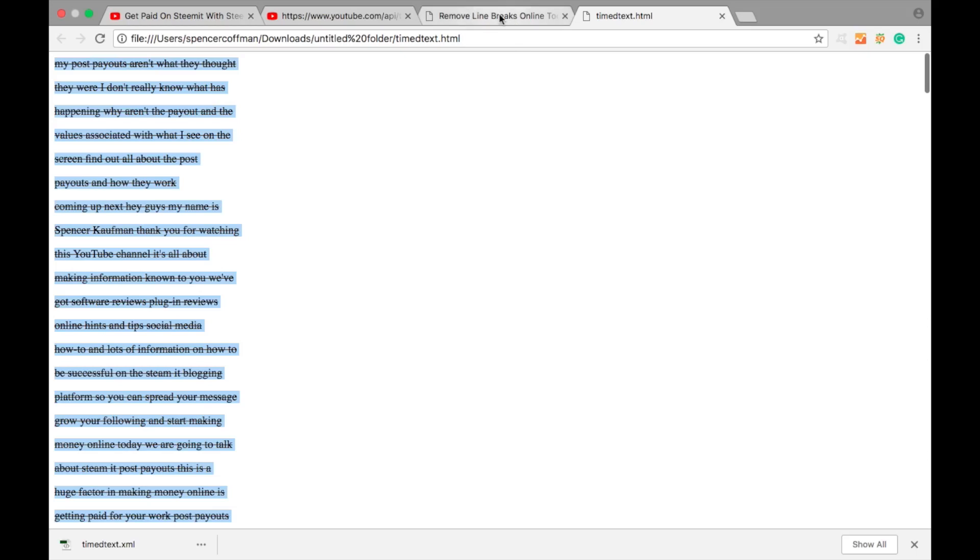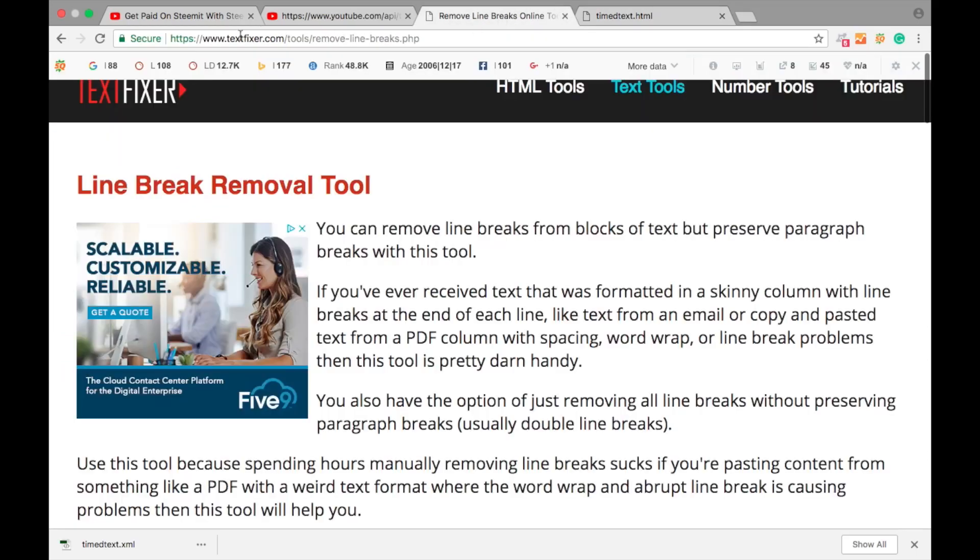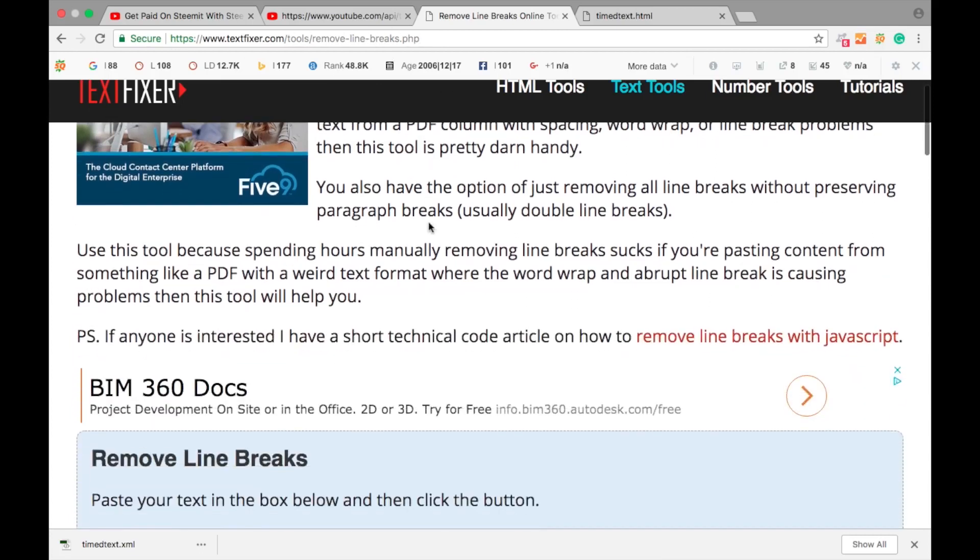Then we're going to go to a cool place called textfixer.com. Now this is in the comments of the other video because this was an update that someone else found for me. So here we go, textfixer. They have a cool thing called Line Break Removal Tool. I'll throw a link to this in the description below so you can come here very quickly.